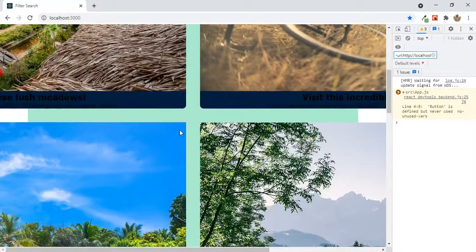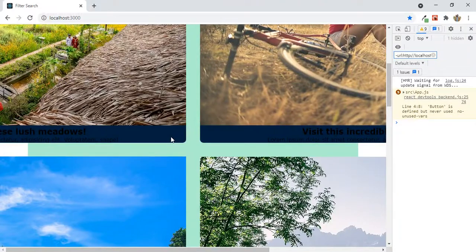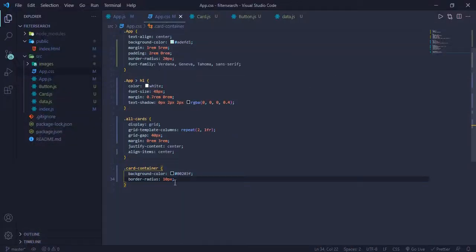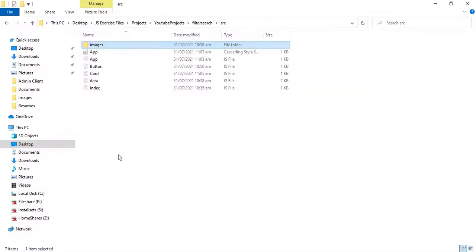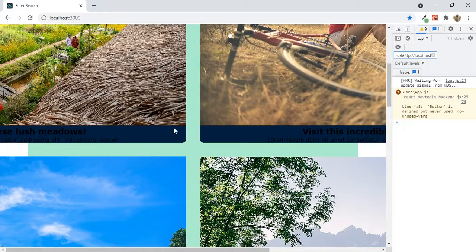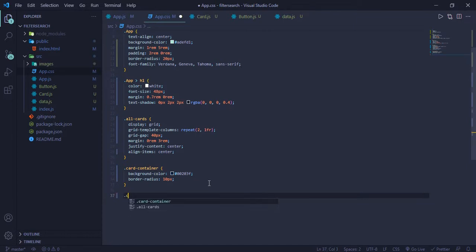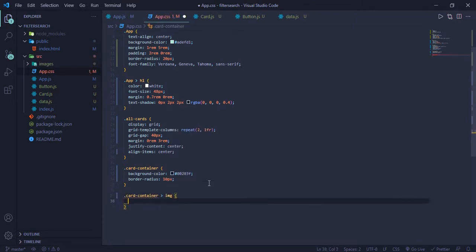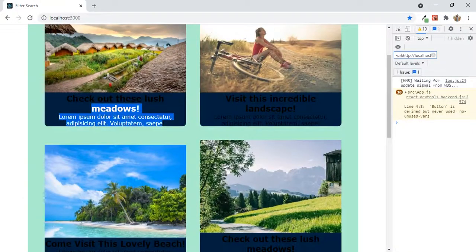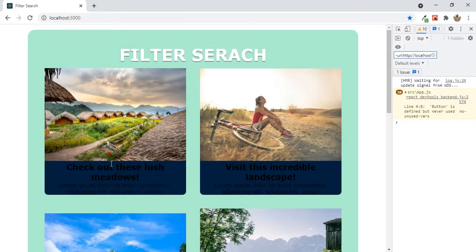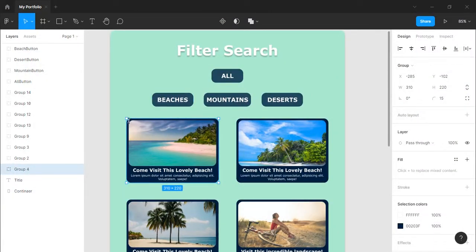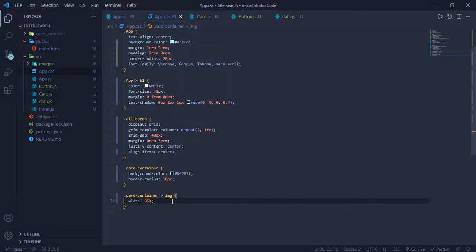It has the border-radius now, but since the picture is above it we can only see it at the bottom. The image is going outside the div. So I'll grab the card-container image and set the width to 100% — that fixes the problem. But now there's a little space around, so I'll set it to 95% instead.